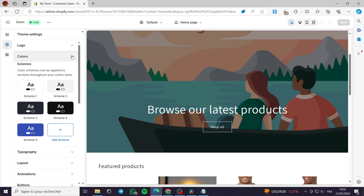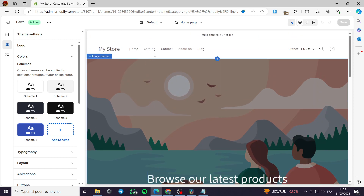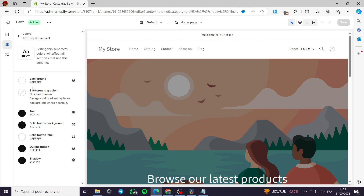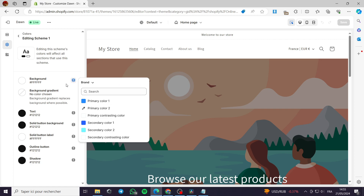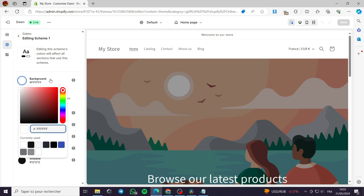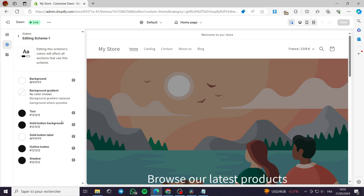Here we have the Theme Settings section. We can go ahead and go to Colors. You can choose the color schemes you have — for example you can customize any color scheme. Here I have Color Scheme number one. You have the background which you can change, or you can go ahead with another color.